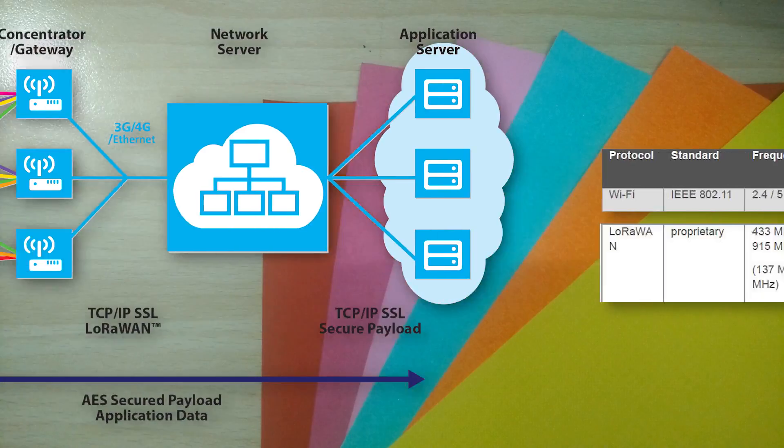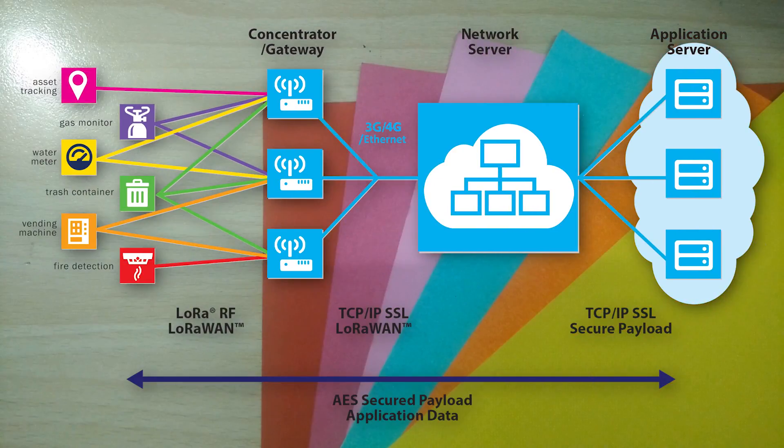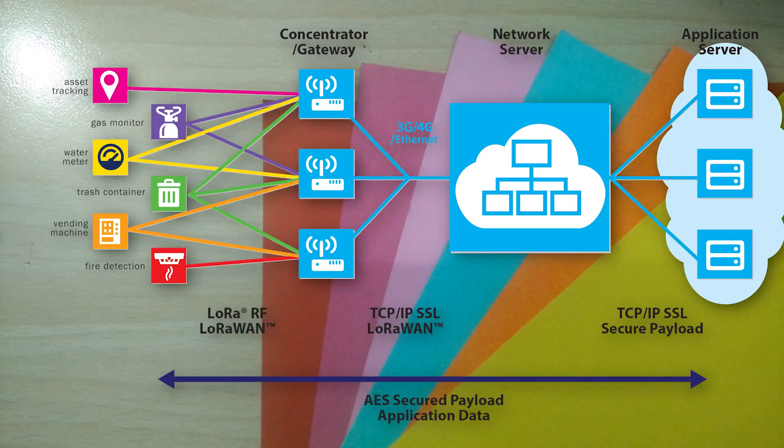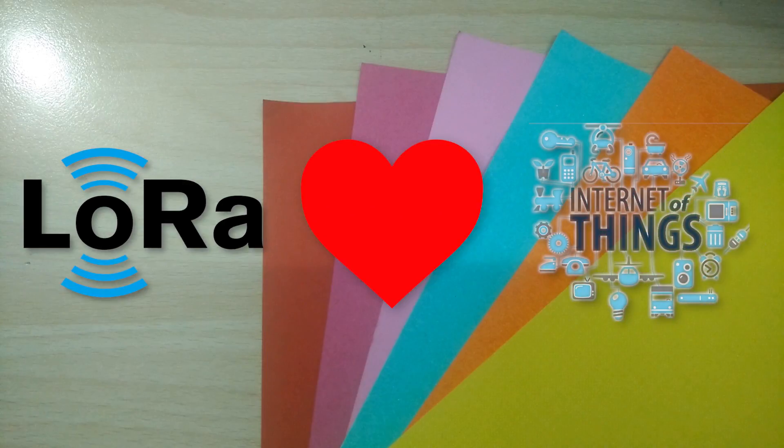But that doesn't mean that you can't use it for most of the IoT applications you can think of. And that is exactly what I am going to show you guys in this video, how you can use LoRa in your IoT projects.